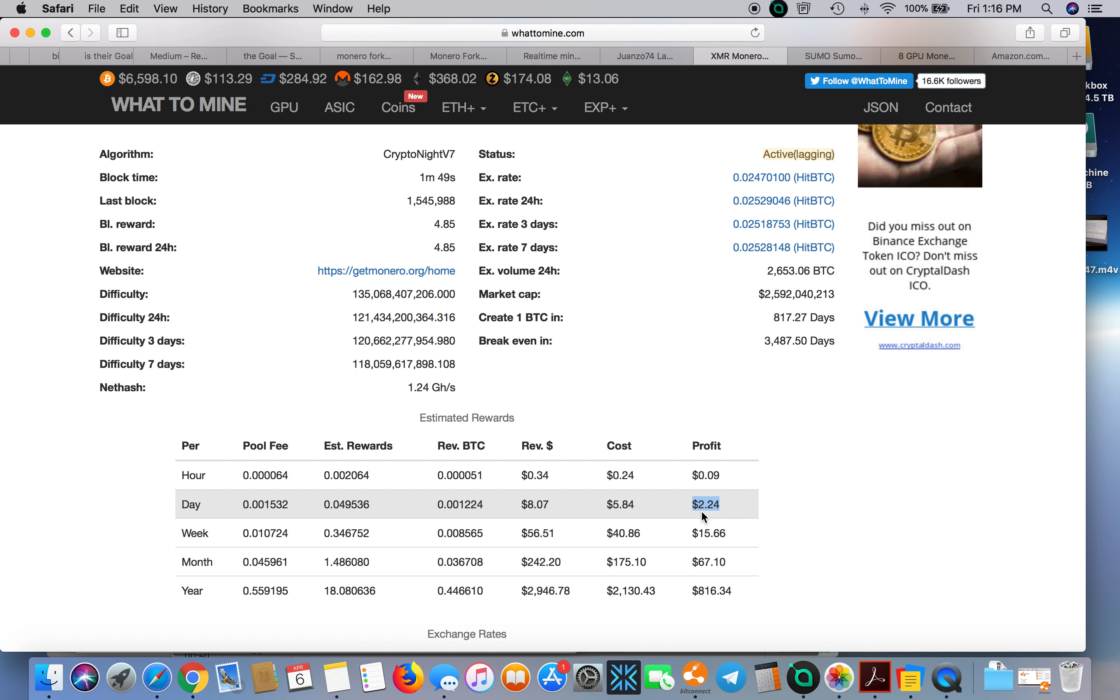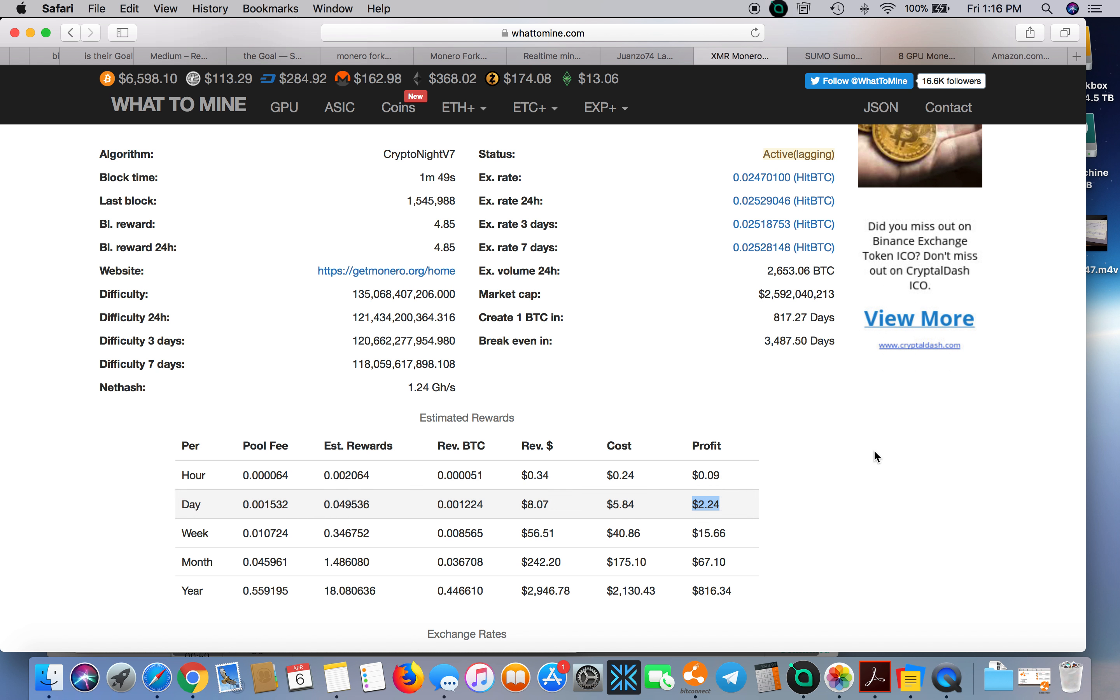Monero is not even a profitable coin to mine with GPUs. If you were to build a GPU rig, this is what you would expect and you have to spend $7,800 to achieve this. This is utter trash. It's going to take you 3,478 days to break even.